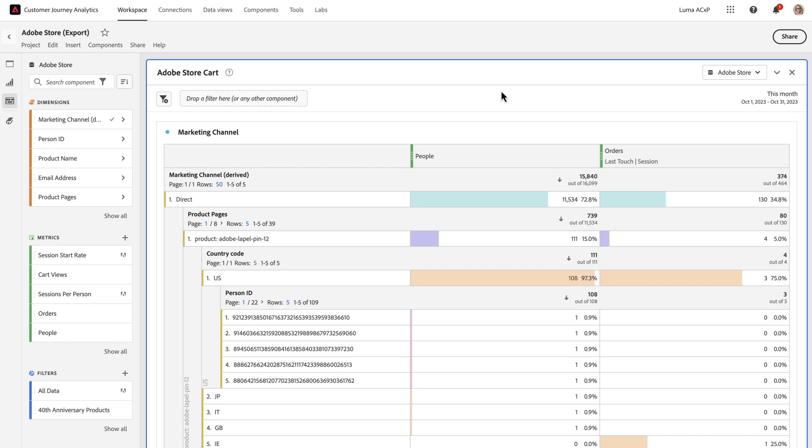So let's say I'm doing analysis on marketing channels and how they drive purchases of products. My finance team has asked me to provide this data on a weekly basis to our Snowflake instance. With CJA Full Table Export, I can design the table and schedule it to be delivered to Snowflake weekly as a CSV file.